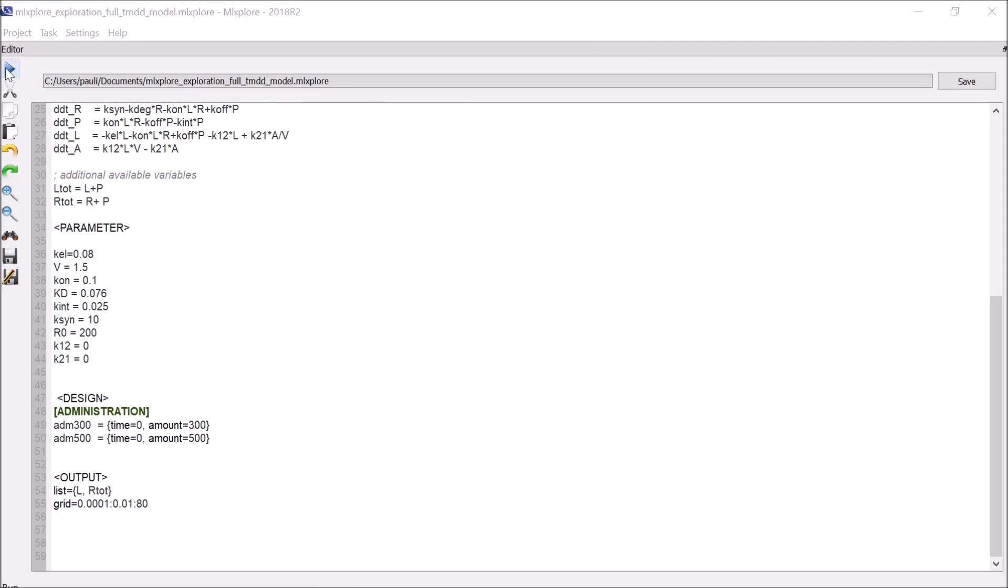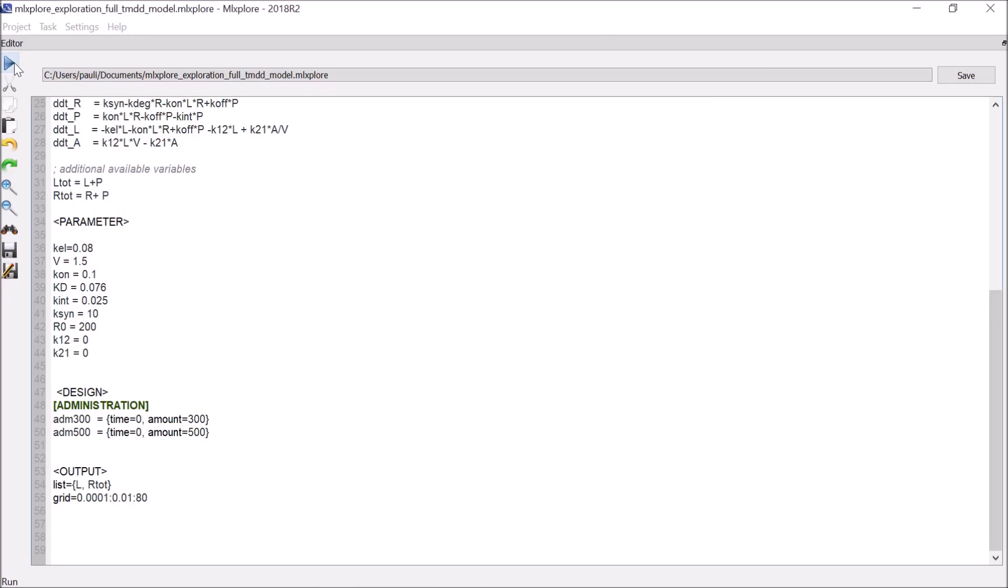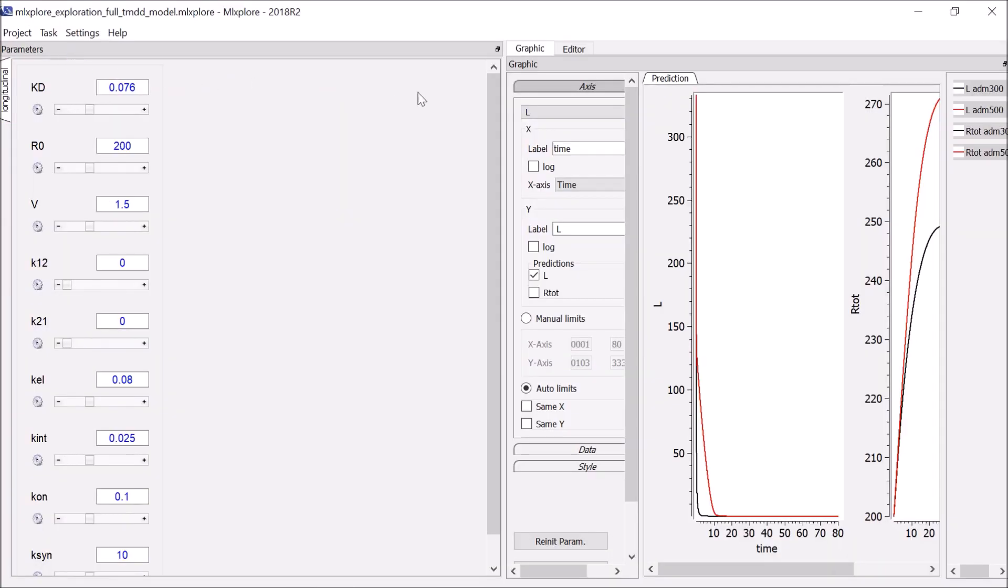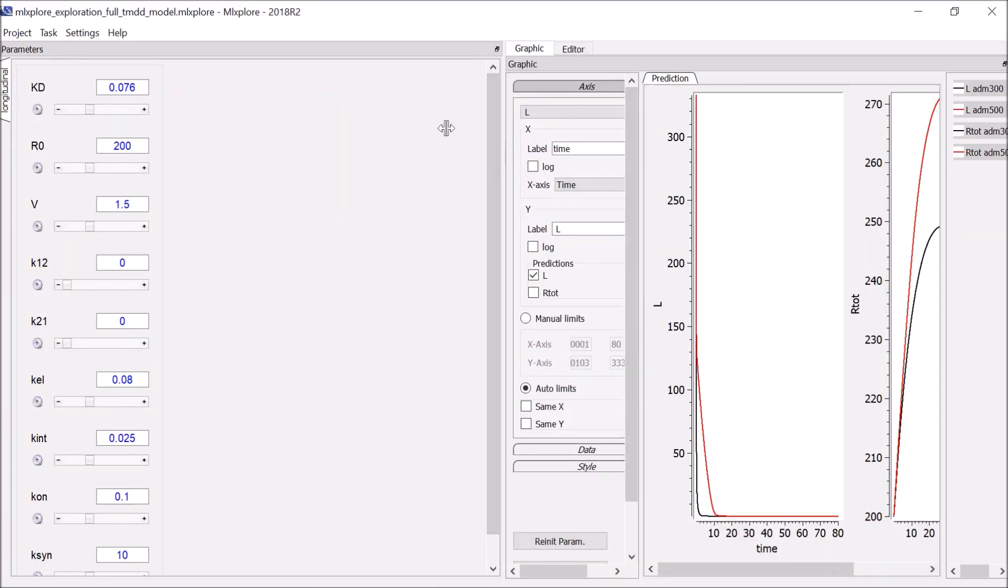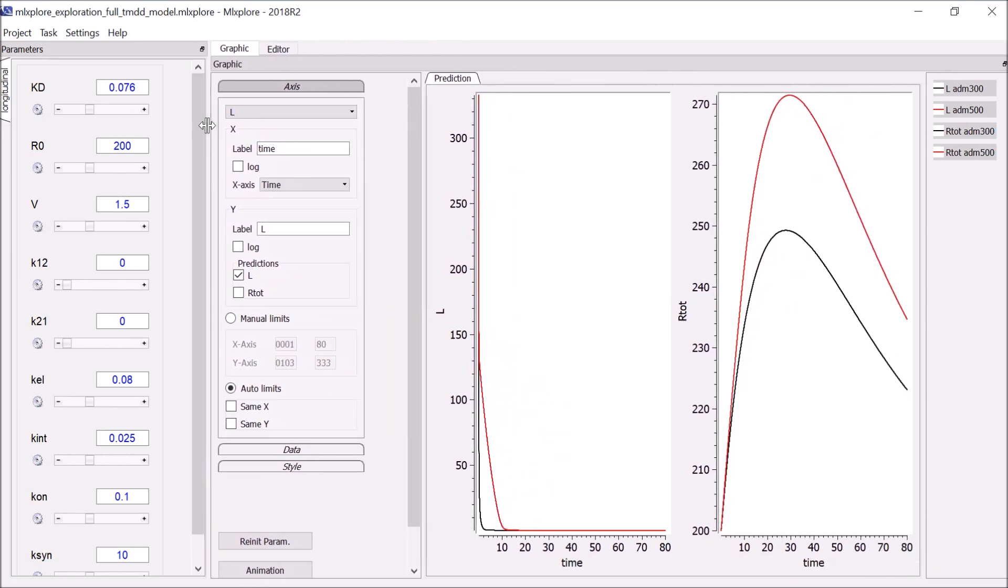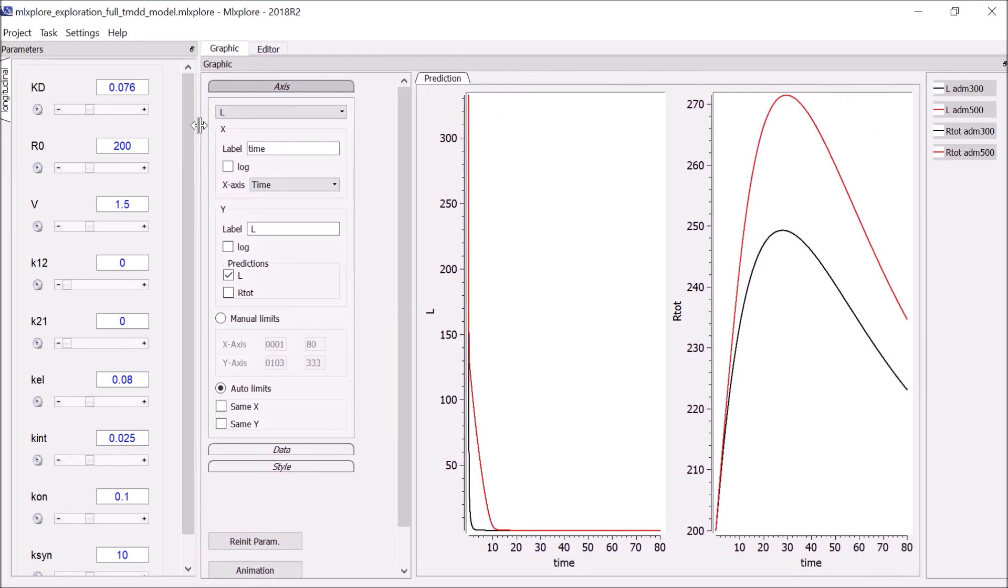Back to this example, I can now click on Run to simulate the model based on the parameters, the treatments, and the output defined in the script. The result is shown in the Graphic tab. The simulation of the free drug is displayed on the left and the total receptor on the right with different colors for each of the two treatments. I can already see the difference in the shape of the curves depending on the dose.